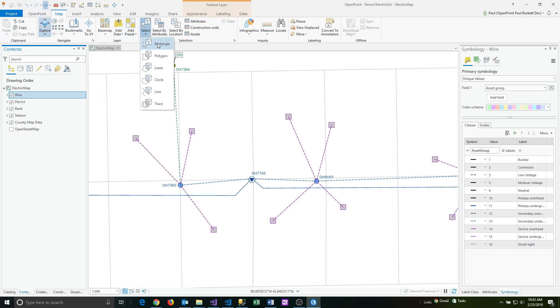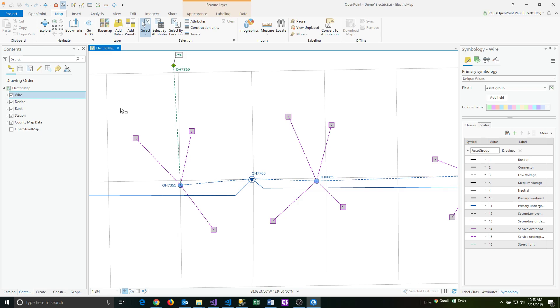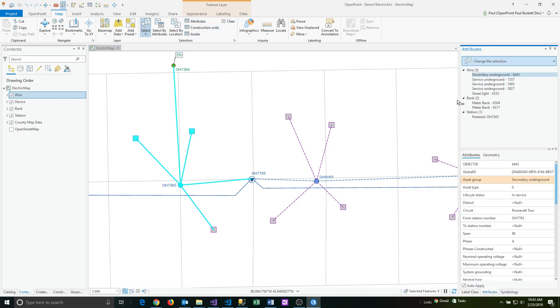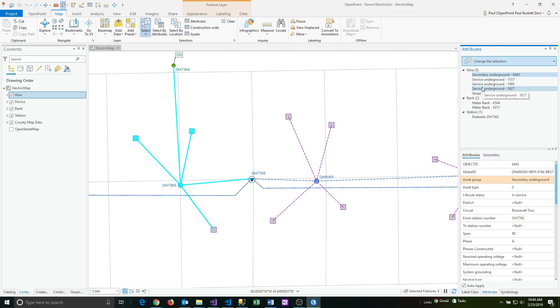I'm going to do a rectangle selection, and the first thing I'm going to do is draw a simple box. You can see I've got a number of items here that are selected. Let's click on the attributes button. You can see that these various features that have been selected are being grouped by the feature class.